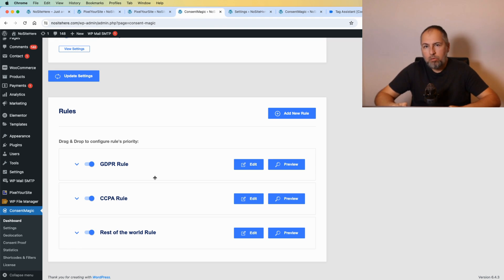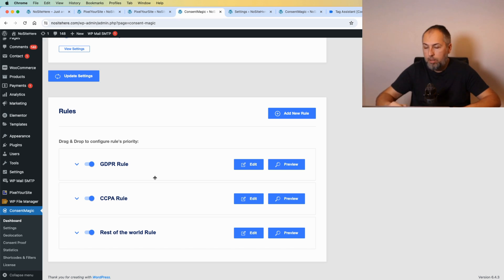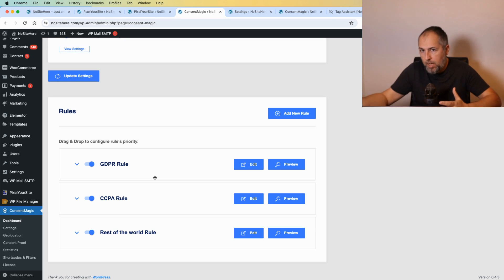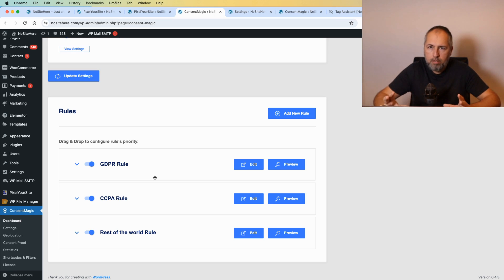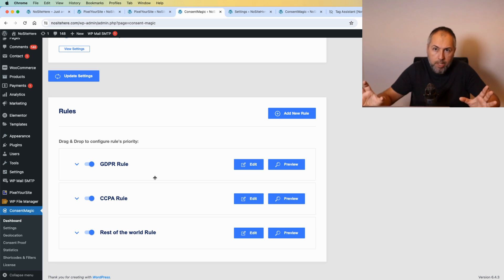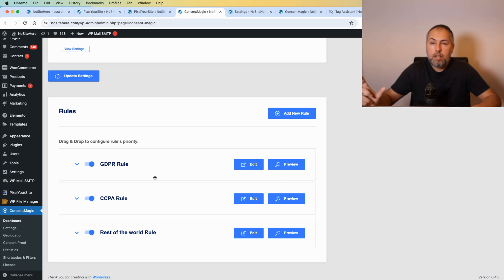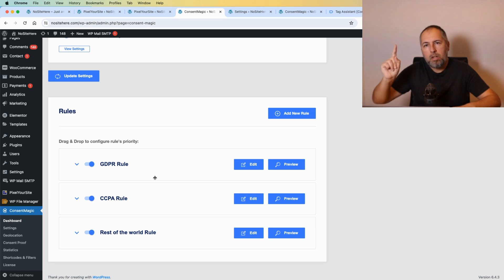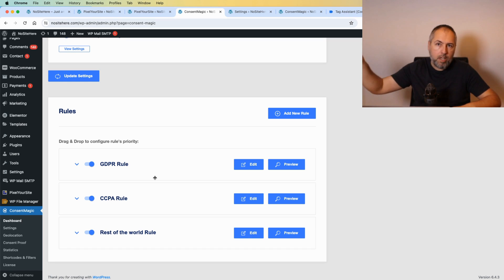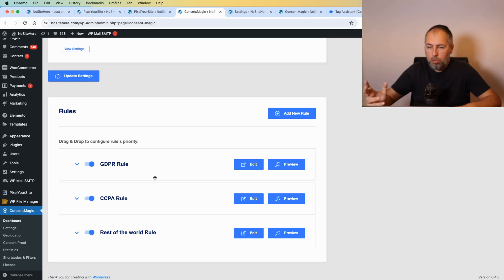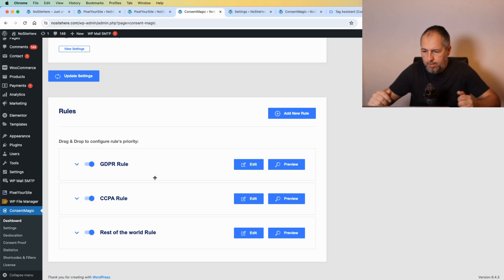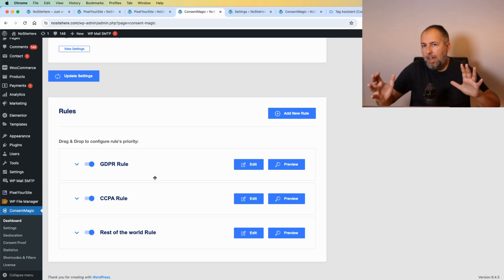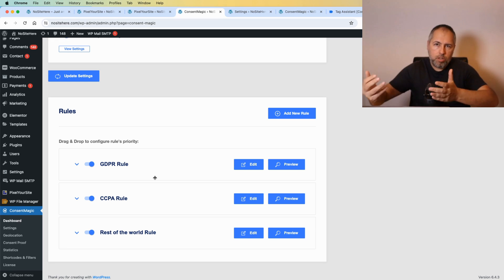And I know that you have a business as well and probably it makes sense for you what I'm saying here. Consent Magic is part of our Bundle Plus deal. It means that you get a very good price and access to all our plugins: Pixel Your Site Professional, the Super Pack add-on with many interesting features including the ability to have multiple tags, including multiple Google destinations on the website.